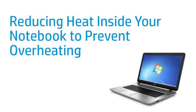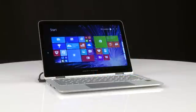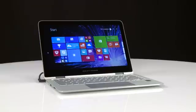This video shows how to reduce heat in your notebook by keeping it clean and ventilated. The computer might be overheating if it stops responding, displays an error message, or the computer fans become progressively louder.